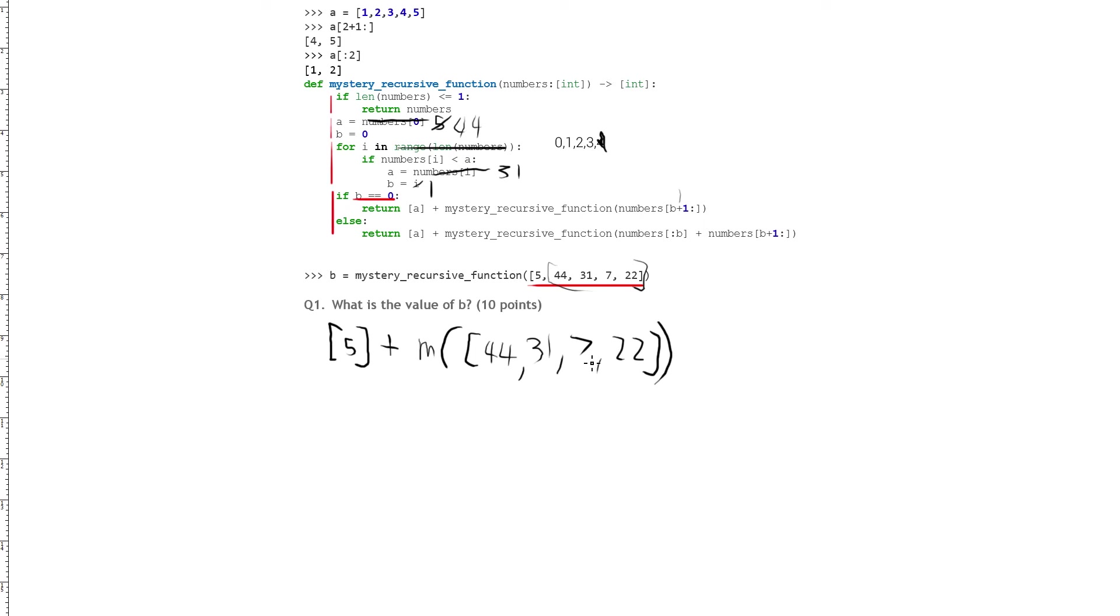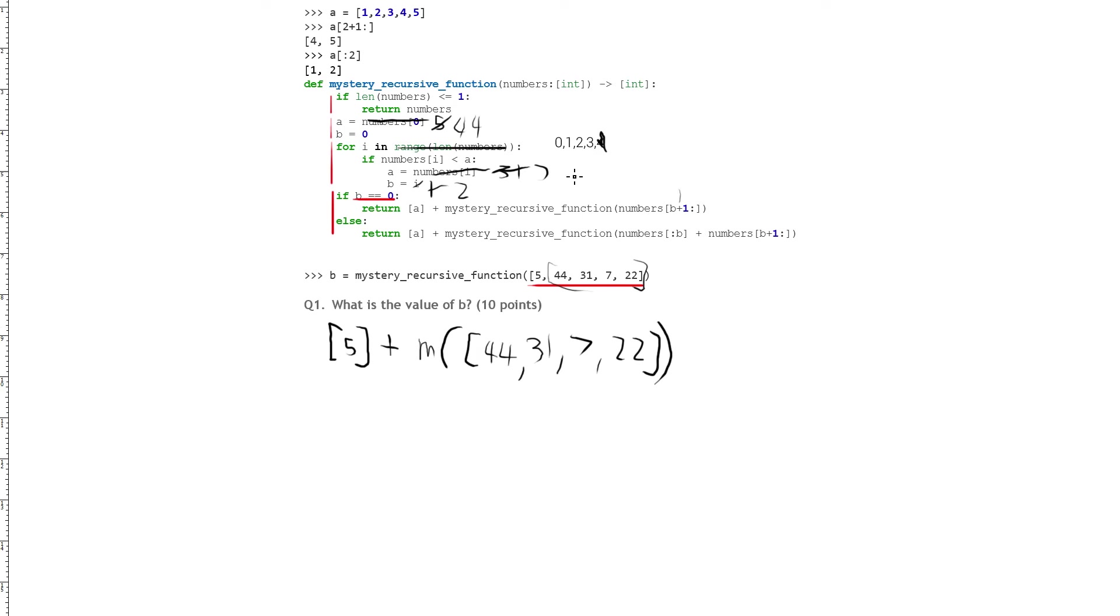And so now we check to see if 7 is less than 31, and it is. So we can cross that off, write 7, and cross this off, and write 2. Okay, so we've gone through there, and now we check the last one. So is 22 less than 7? No, it's not. Okay, so we've come to the end of this.